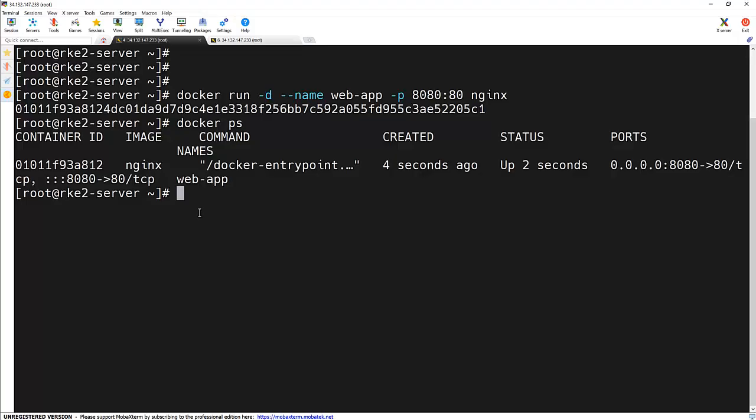Here Docker is handling everything. It pulls the image, sets up the networking, and runs the container using containerd at the backend.